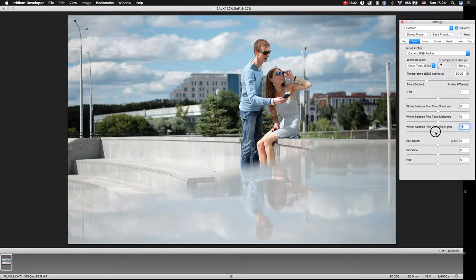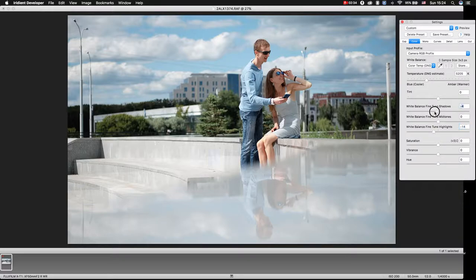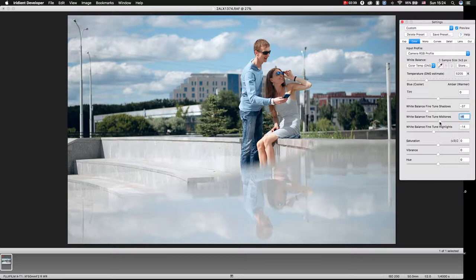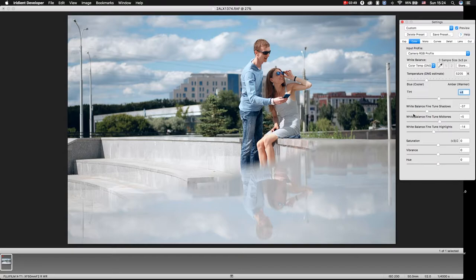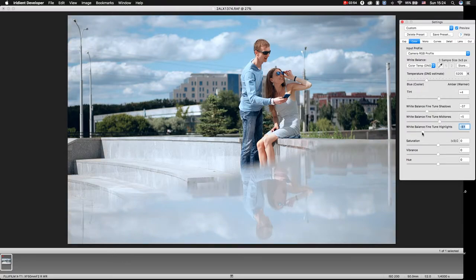Add some blue to highlights. I also like to add blue to shadows, add some yellow to midtones. I like these three sliders and we can change the mood of photo.